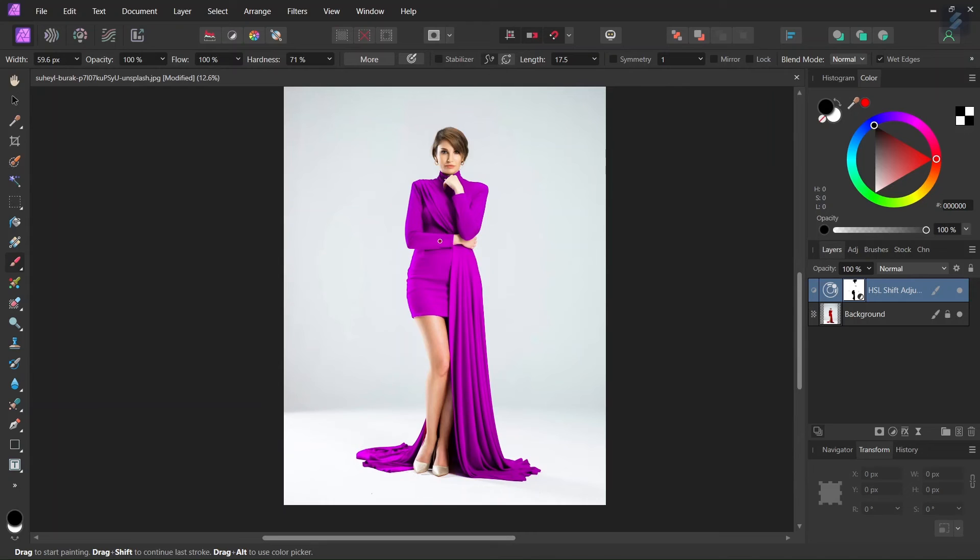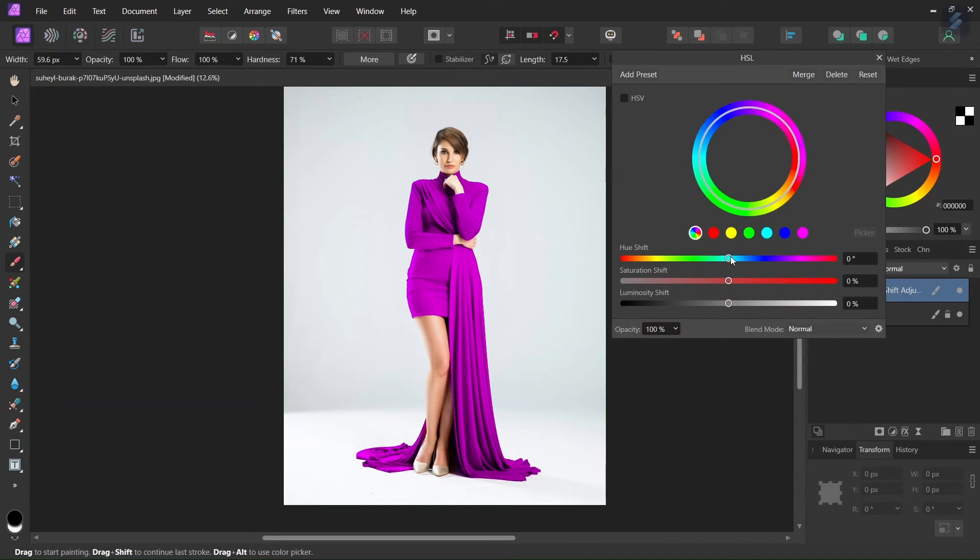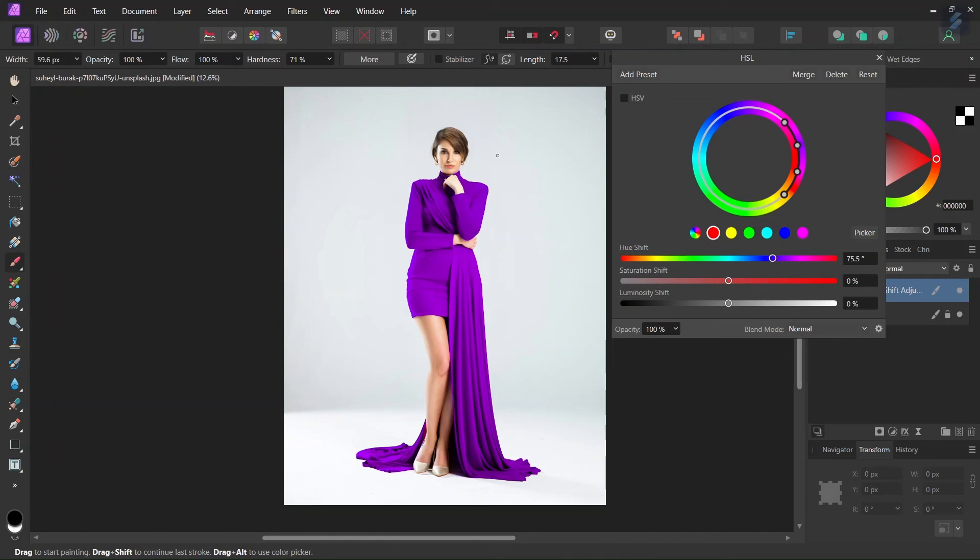So now that we have applied the mask on the woman's body, if you want we can go back to the HSL adjustment and adjust the color again. And the HSL adjustment will be applied only to the dress and not to the woman's body.